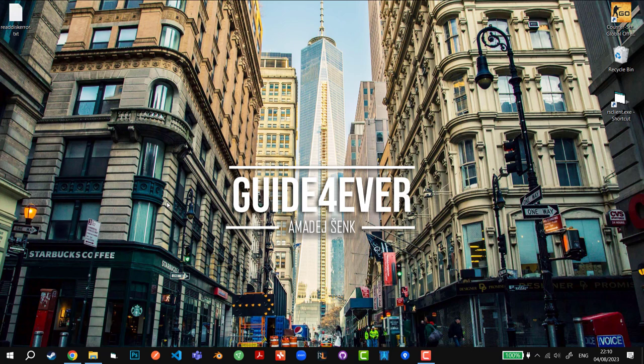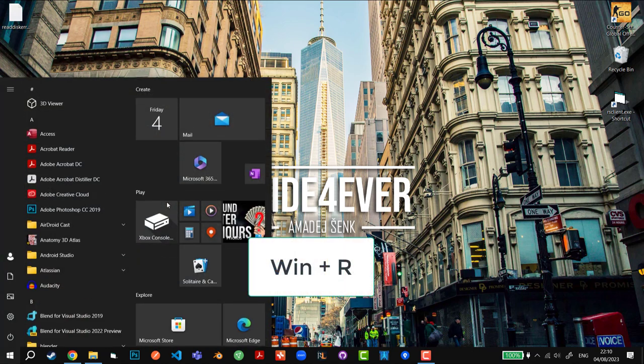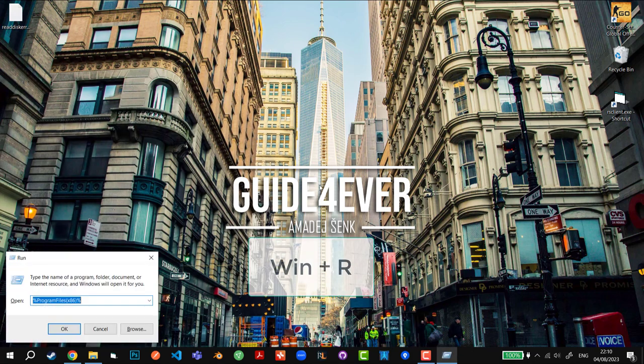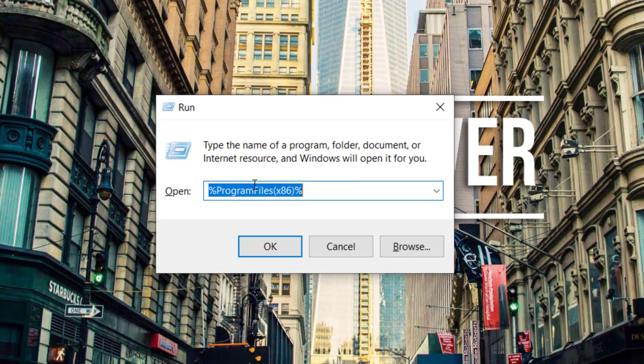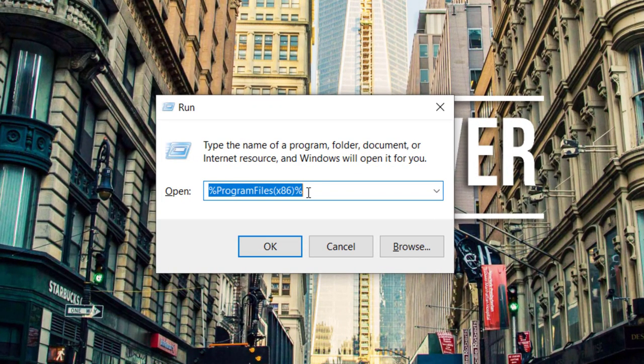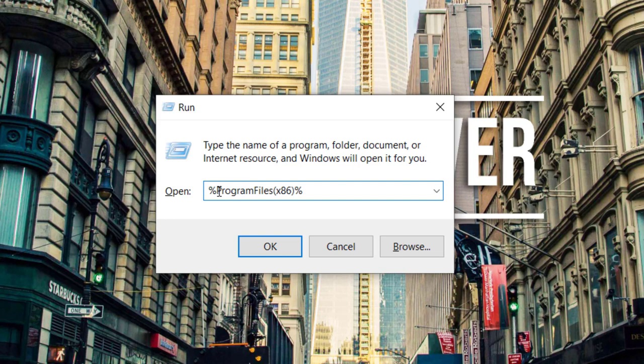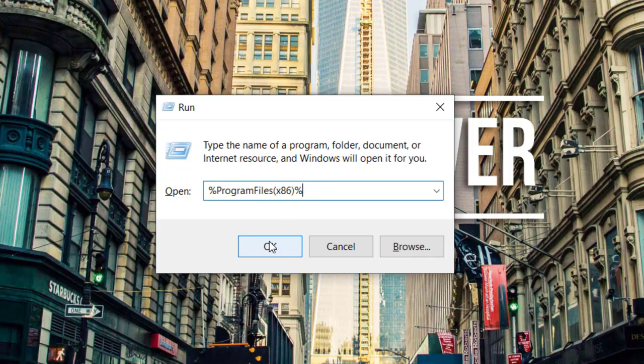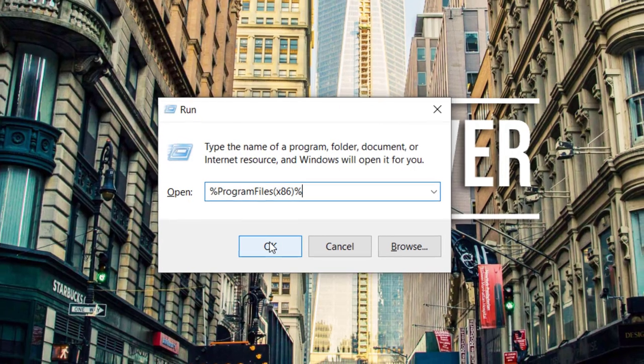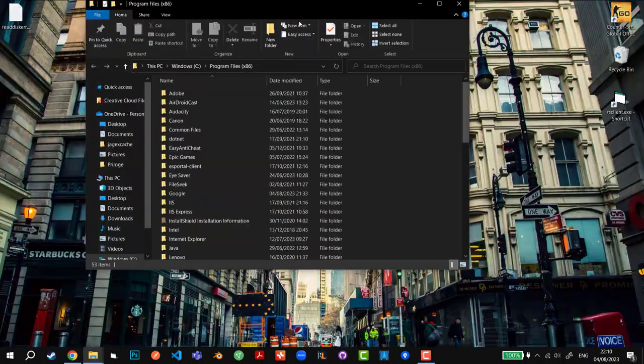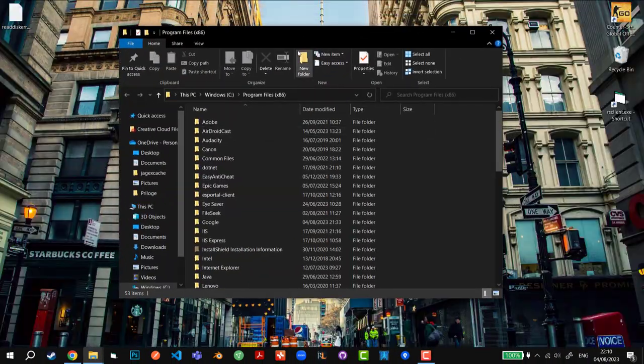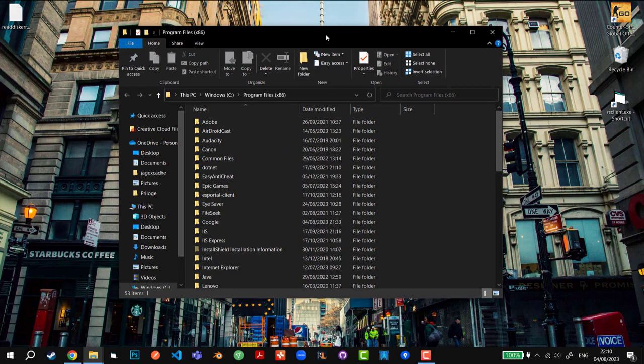Then we're going to press Windows key and R, and we're going to type in this location: %programfiles(x86)%. Then you're going to click OK and this will open Explorer where you have your Steam.